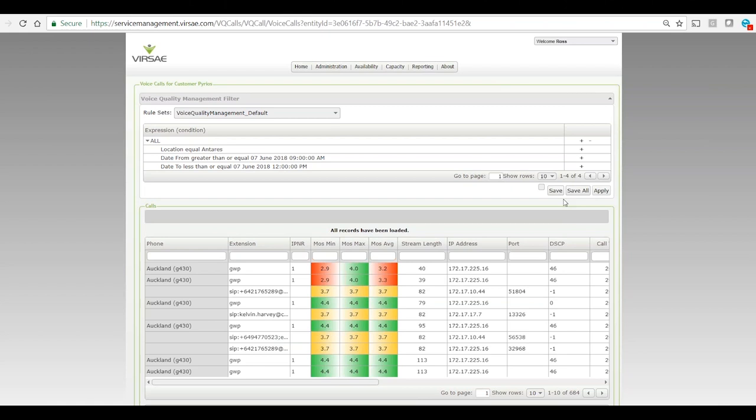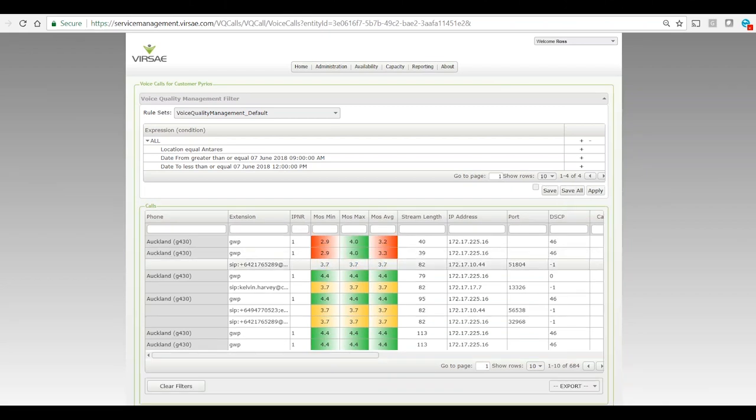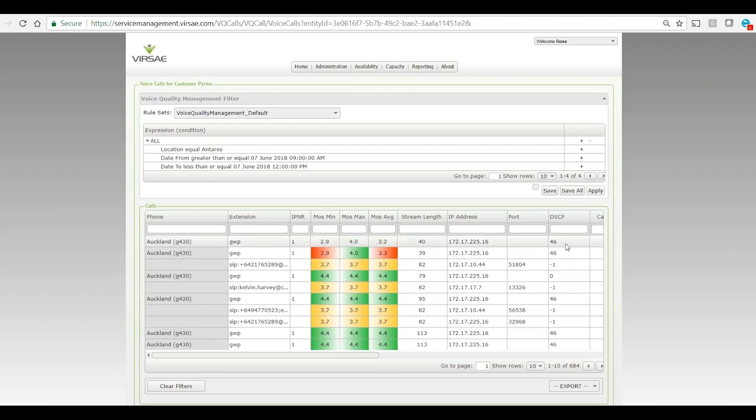So we can see down here there's 684 streams down at the bottom, and already in this DSCP column over here on the right I can see some of the values are minus one.